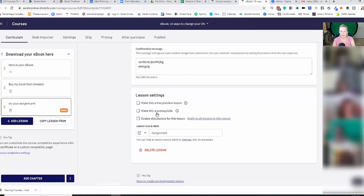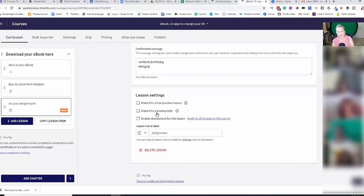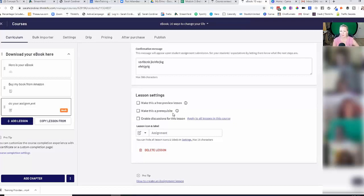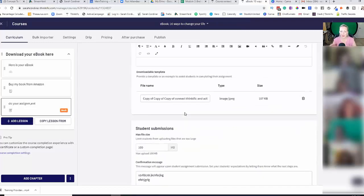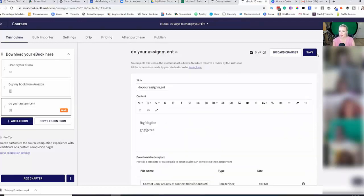My advice would be when it comes to things like assignments, is to not make them be forced to stop moving on in the course. If they have to pass the test to move forward, it's quite likely that you'll have a lot of people not completing your course. So unless it is accredited training or training that requires evidence submission, I would always turn that off personally.